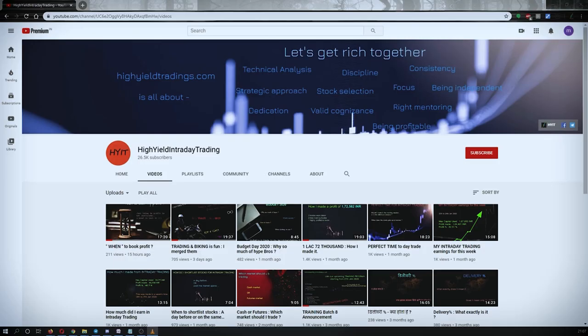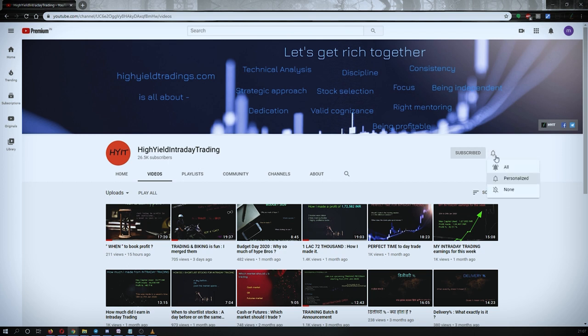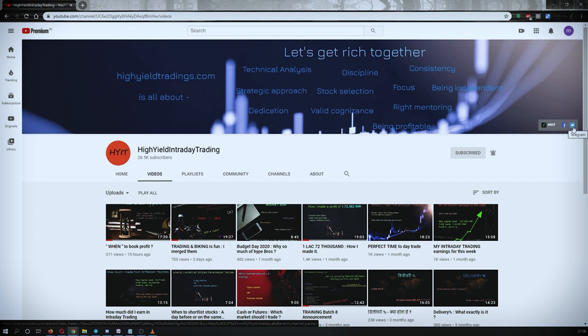Hey guys, welcome back to High Yield Intraday Trading. I hope everyone is doing good. Before we start discussing today's topic, please subscribe to my YouTube channel by clicking the subscribe button. Make sure to press the bell icon and click on 'All' so you get notifications whenever I upload a video. Also, subscribe to my Telegram channel with the name HYIT Intraday Calls, as I share a lot of useful things there.